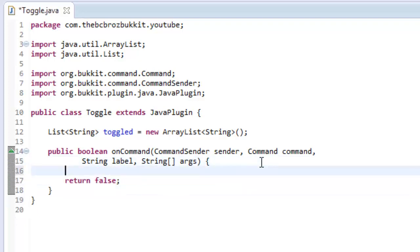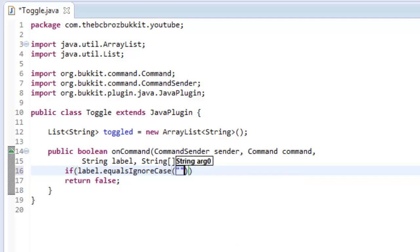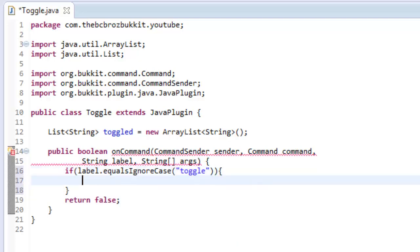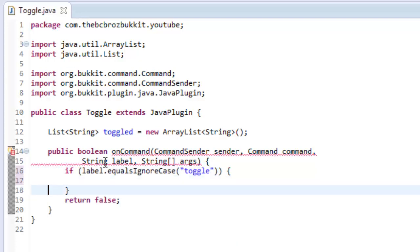So what we want to do is we want to check what the command is first of all. We're going to have the command being, if command label equals ignore case toggle, then we're going to do whatever it is for these braces.